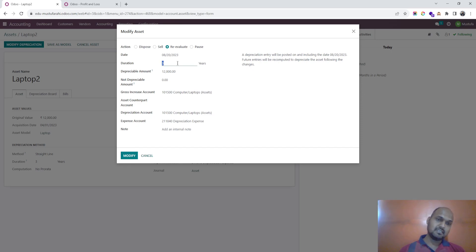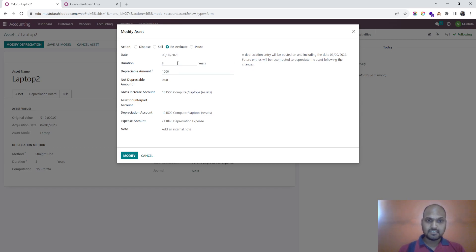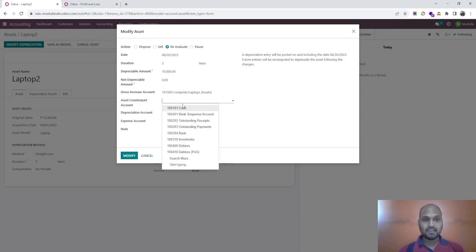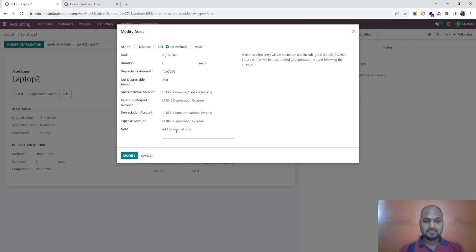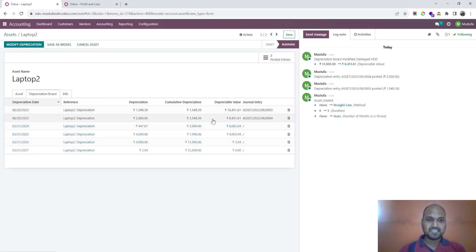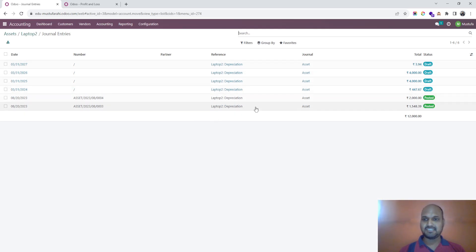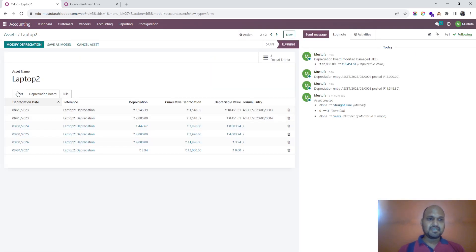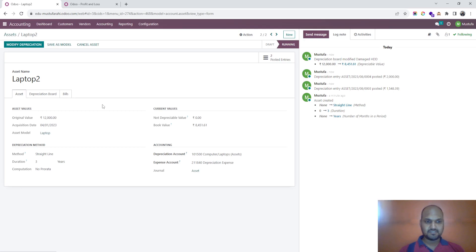In between, a reevaluation is needed because major damage occurred and the asset value decreased — down to 10,000, due to HDD damage. After modifying, the book value decreases to 8,451. The depreciation plan is impacted accordingly. This shows how you can handle a decrease in asset value and potentially a decrease in the remaining useful life as well.